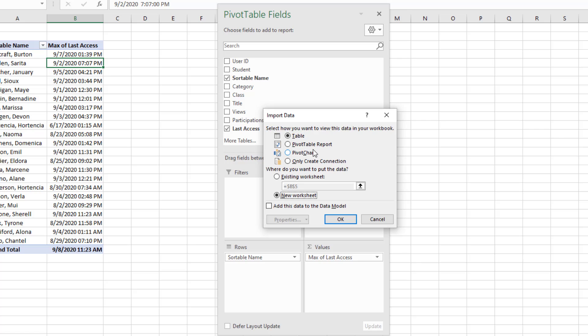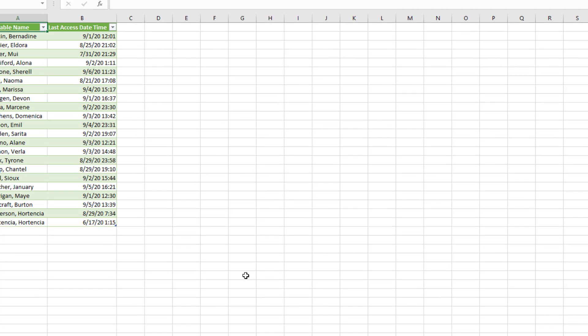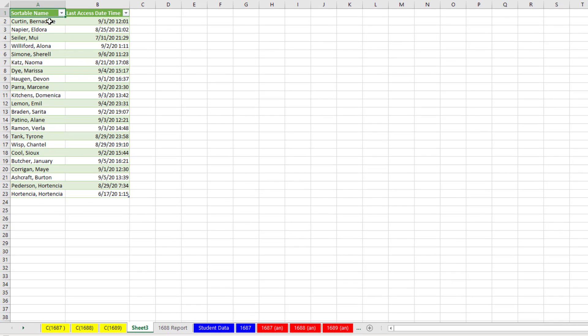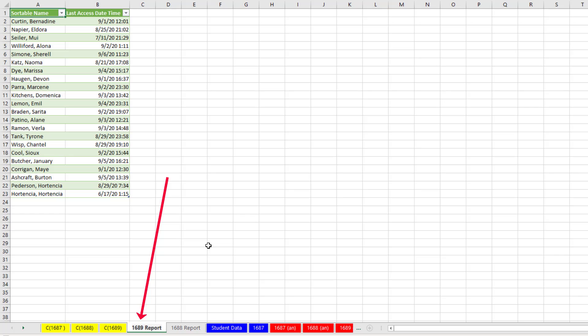And I want to put this on a new worksheet. Actually, if we had clicked the button, because the default is Table and New Worksheet, that would have worked. But it's always safer to come here and make sure that everything's correct. And now when I click OK, there's the report. I can come down and double click and rename this.